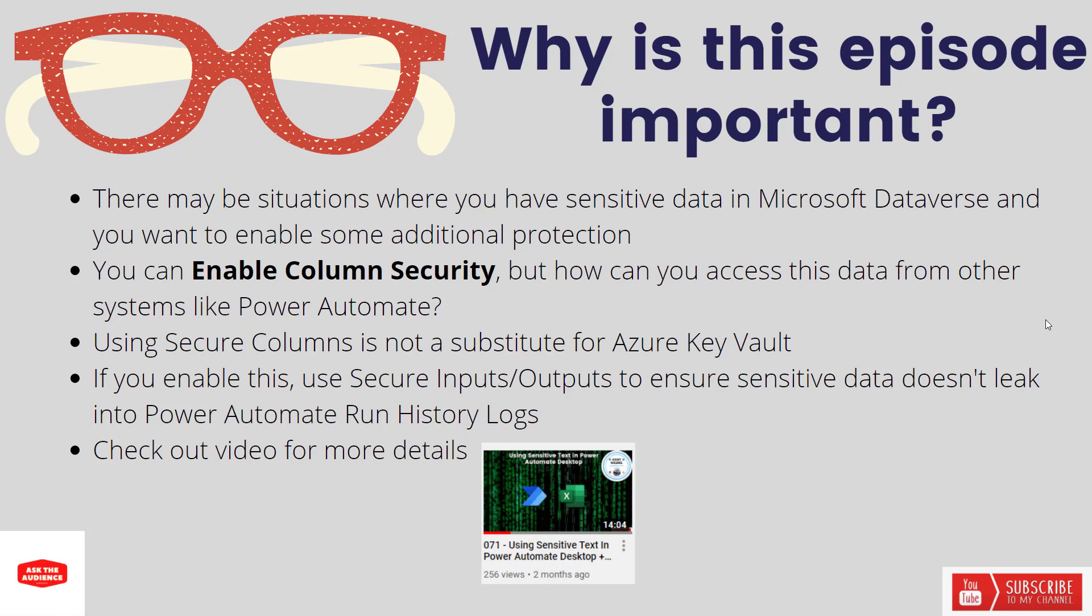Now one thing I do want to call out is if you enable column security and allow a user to connect to the data store and use Power Automate, you should be protecting that data end to end. You don't want Power Automate to be your leaky valve in this whole secure platform. To prevent that from happening, you should use secure inputs and secure outputs to ensure that sensitive data doesn't leak into our run history logs.